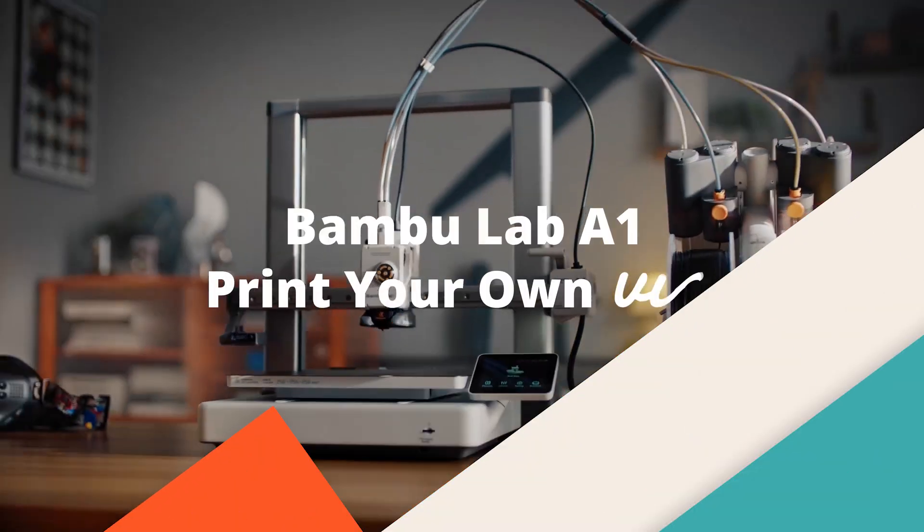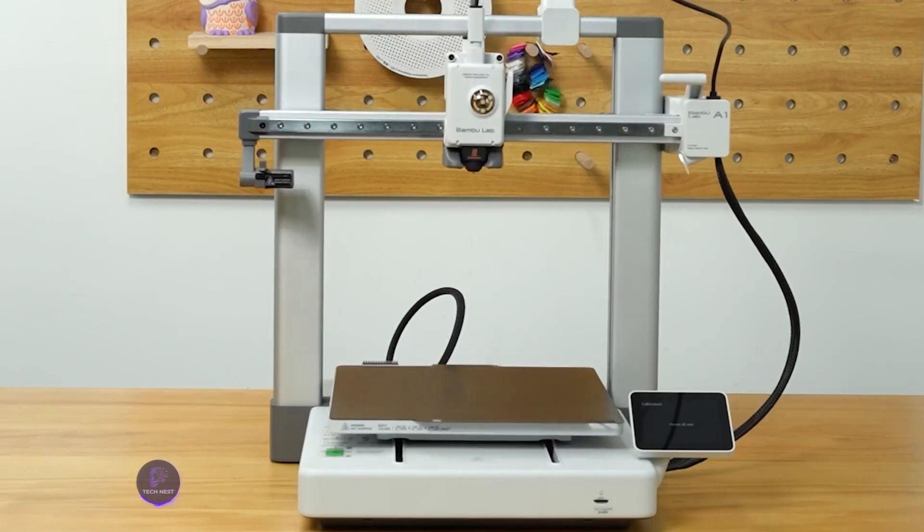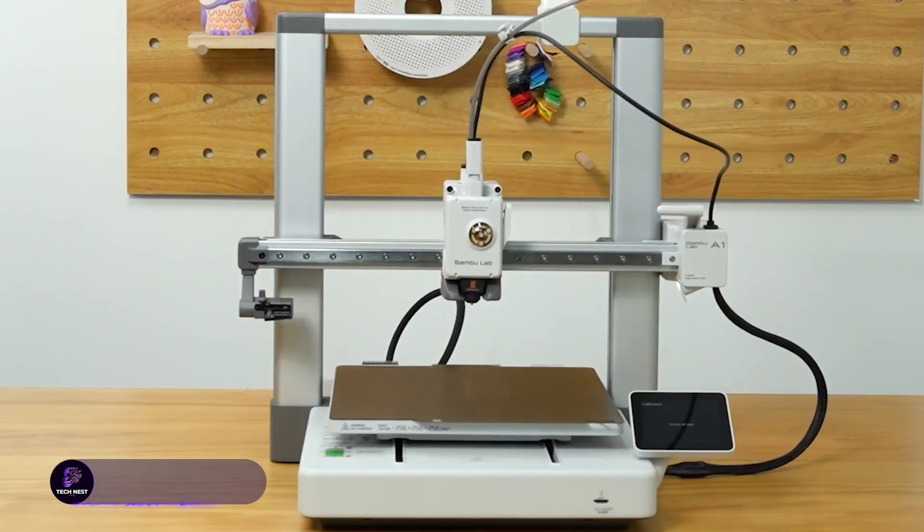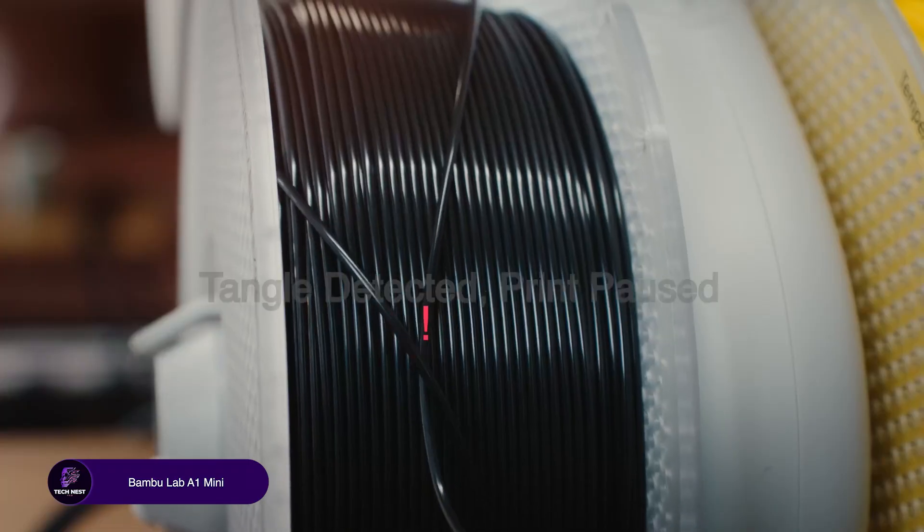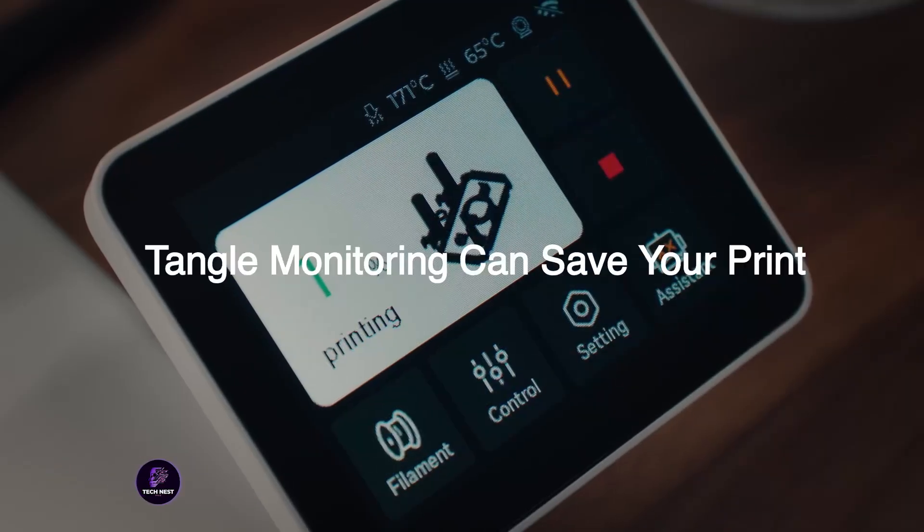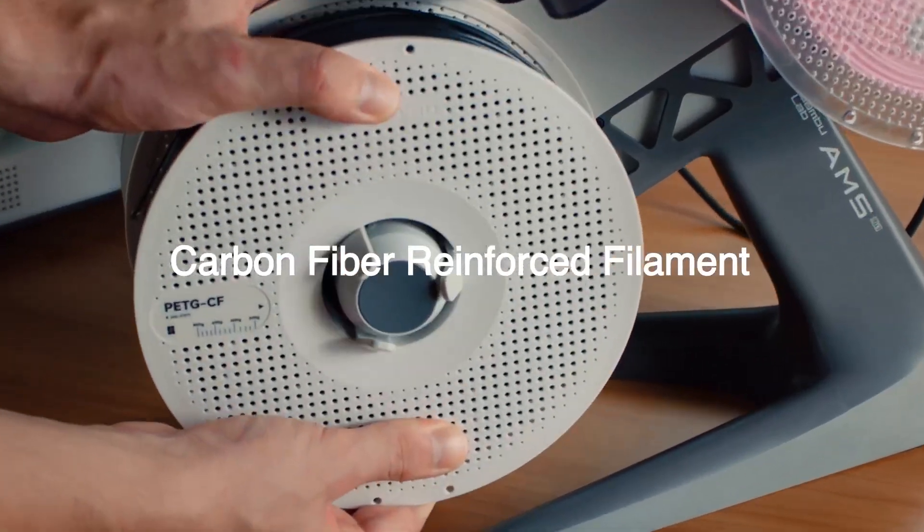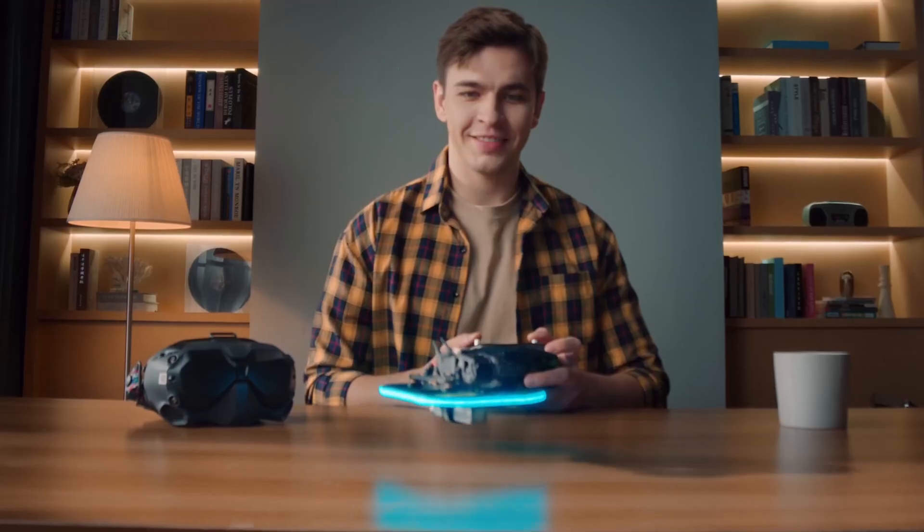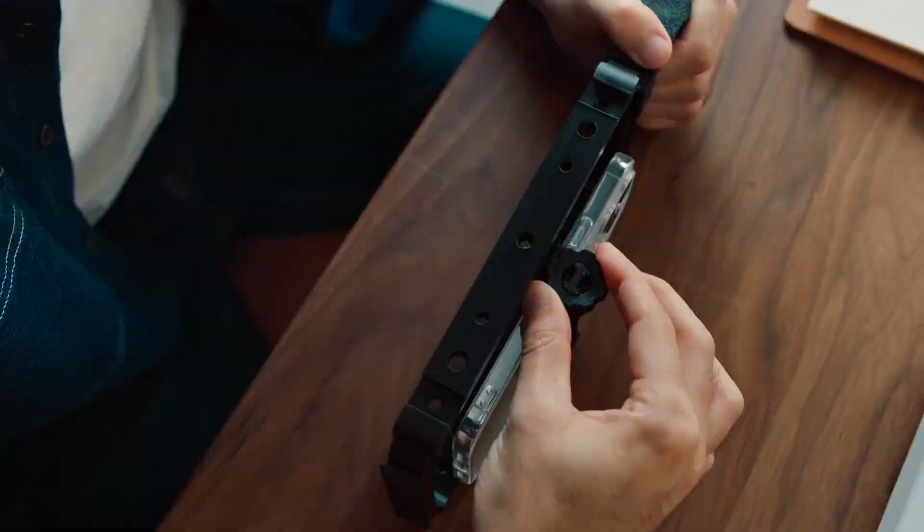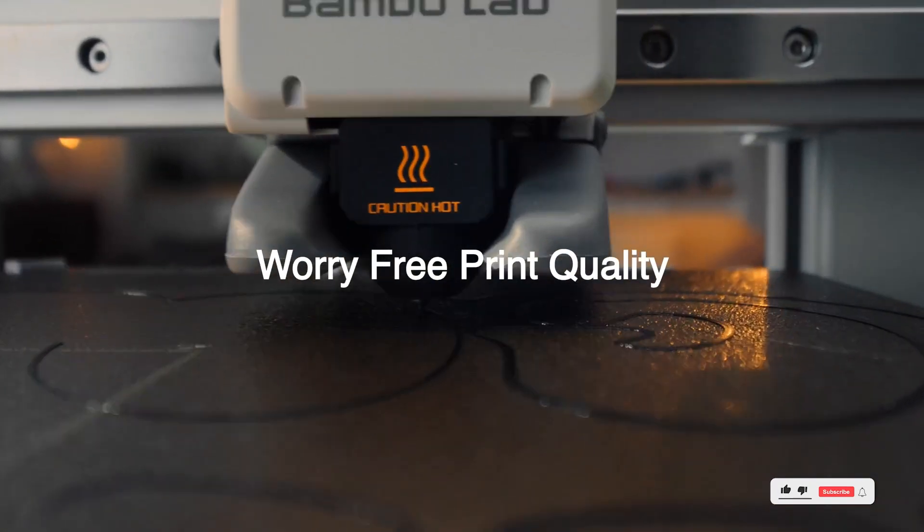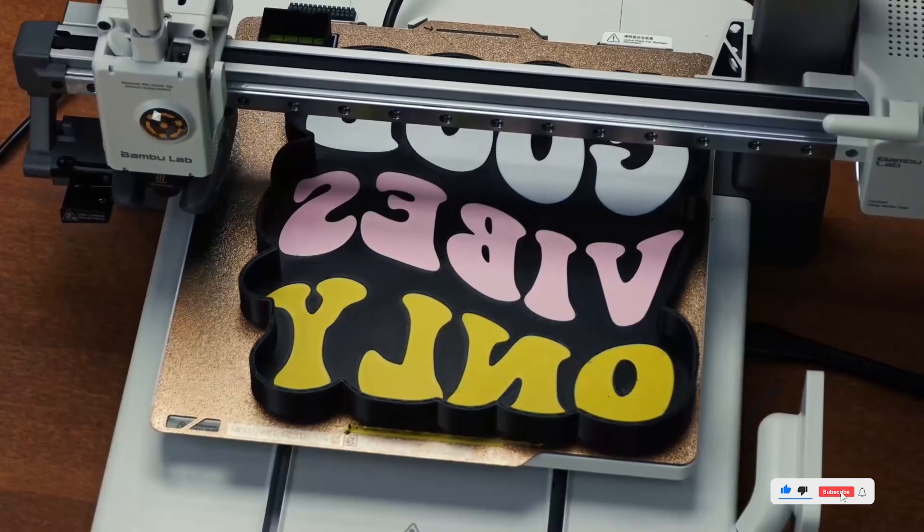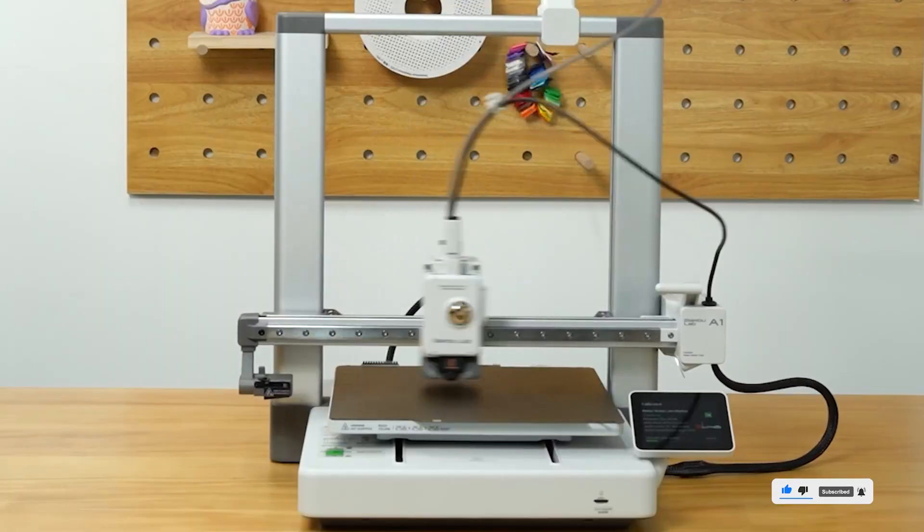Bamboo Lab A1. This one surprised me. It's quiet, fast, and supports multicolor printing too. The auto-calibration and flow rate compensation actually work. I didn't have to tweak anything. Only thing is, the build volume is smaller than I expected, and the filament system can be a bit finicky if you don't load it right. Overall, solid choice for home use, especially if you want multicolor prints without the noise. Check the description below for links.